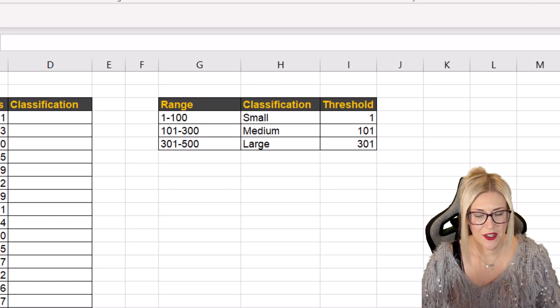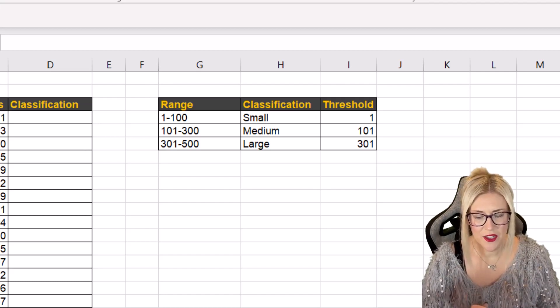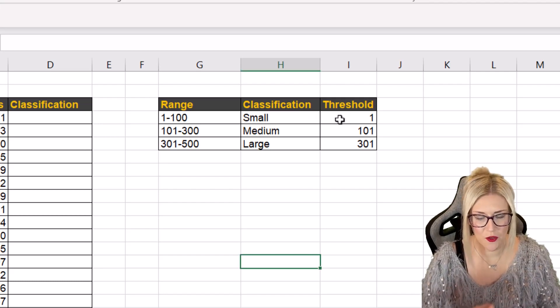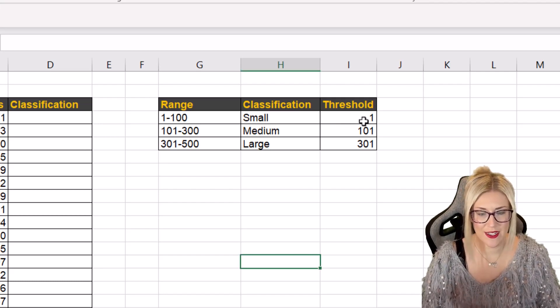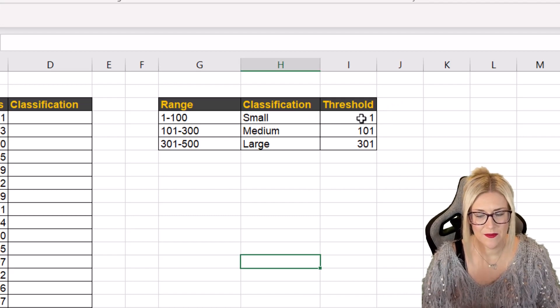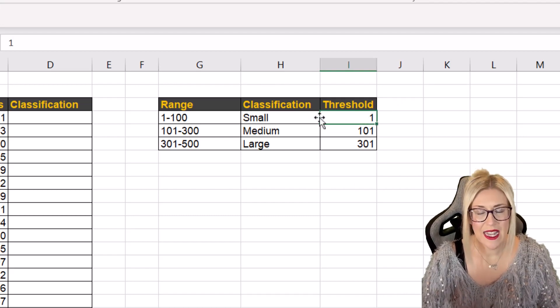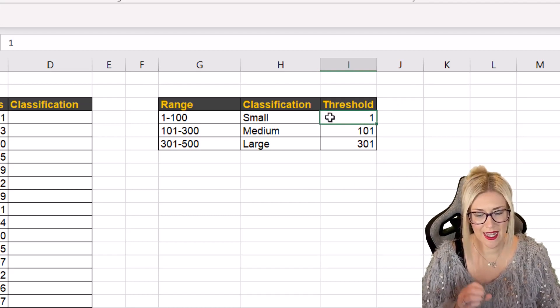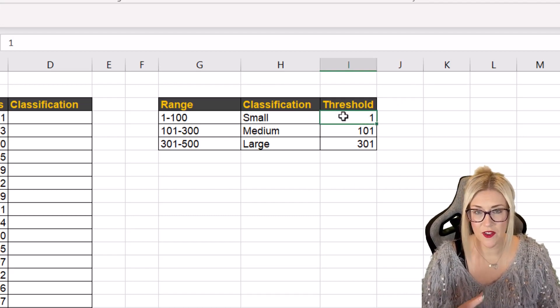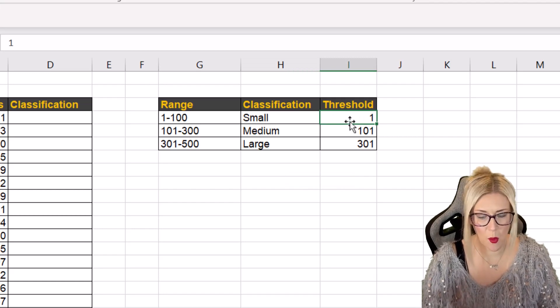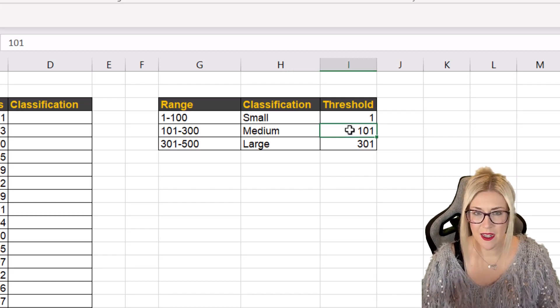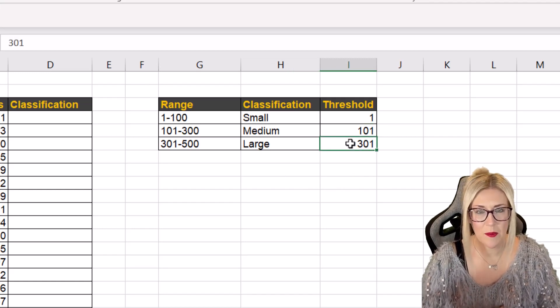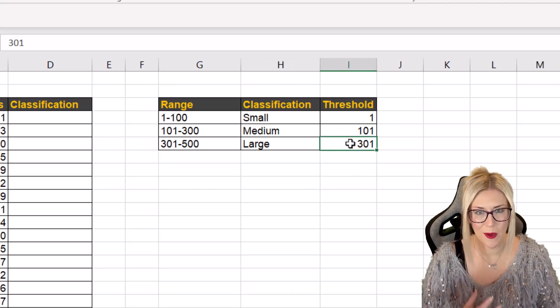Now the first thing you need to do here is you need to add the lower threshold for each of these different buckets. So that really is the lowest number that occurs in the bucket. So for the first bucket that's one, the second bucket 101 and the third bucket 301.